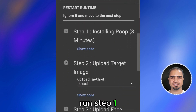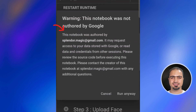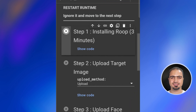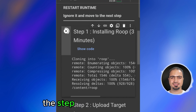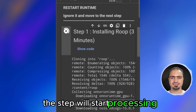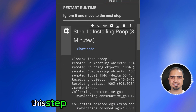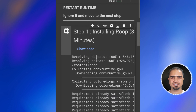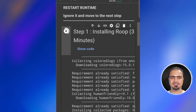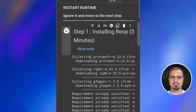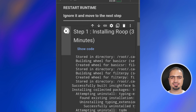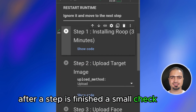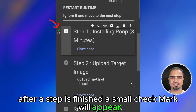Run step one, then tap run anyway. The step will start processing. This step may take up to three minutes. After the step is finished, a small check mark will appear.